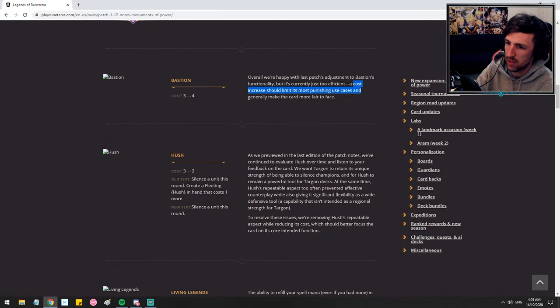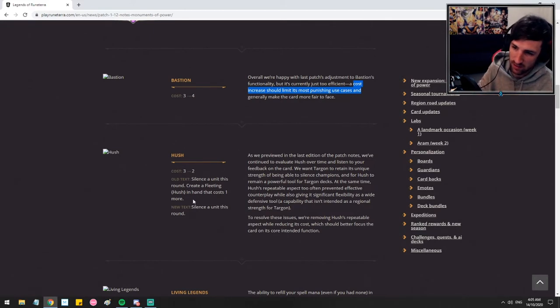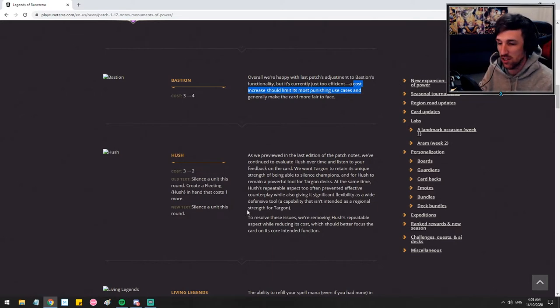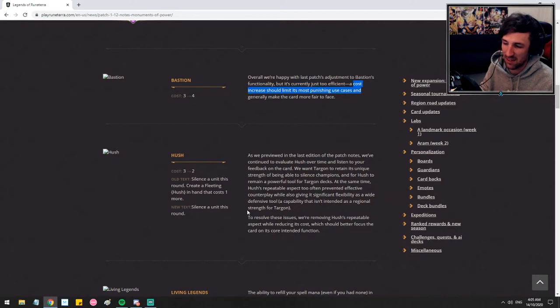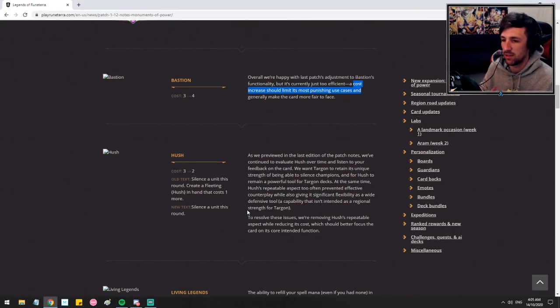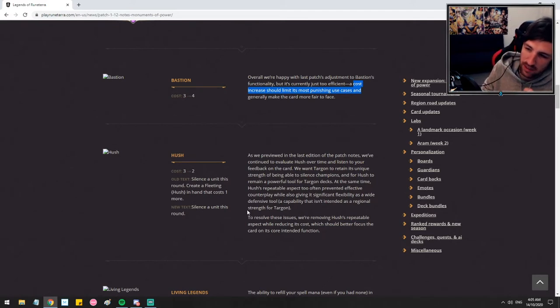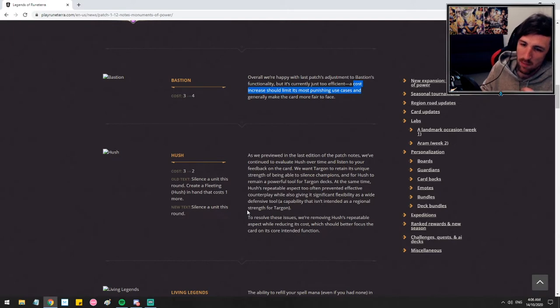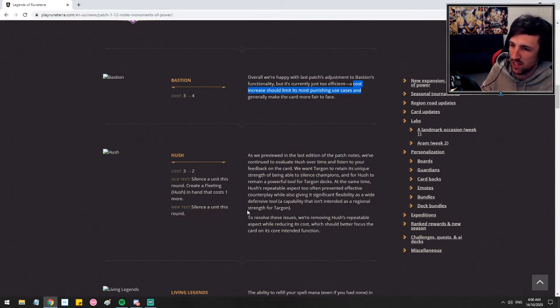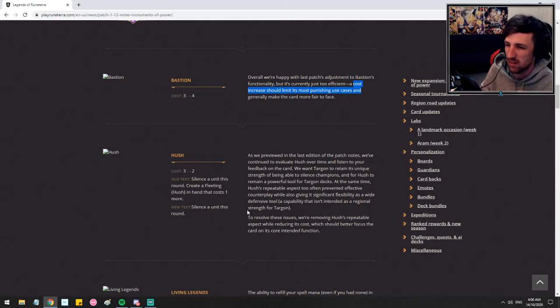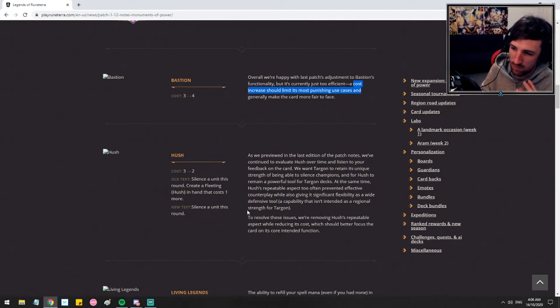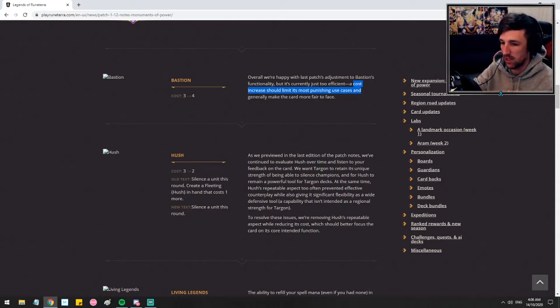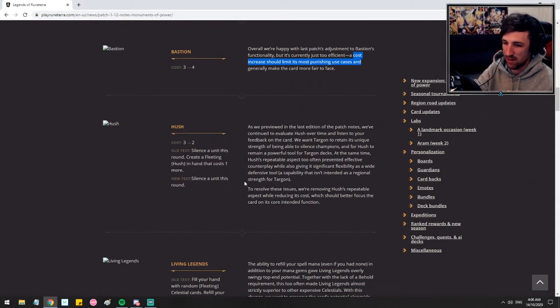Okay. Hush. Big one. Cost three to two. Old text we know. Silence a unit this round. Okay. So this is pretty much the expected change. A lot of people predicted exactly this, and it is exactly that. Suddenly, Hush becomes maybe a one-of, maybe a two-of still. It's definitely going to have implications that we might not see straight away, but we'll slowly, through experience, start to notice the trend with Hush. I don't think it's going to be as worth running Hush a lot of the time. I think it's going to be like that one-of or a two-of at max, but the meta's going to pretty much change because of this. Huge implications to the meta. We'll have to wait and see how it feels.